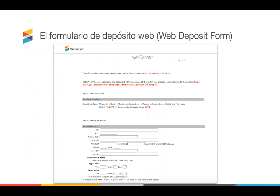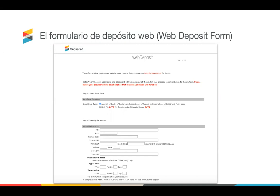No todos los miembros pueden crear archivos XML. Con el formulario de depósito web, el usuario ingresa cada metadato manualmente campo por campo, y el formulario escribe y envía el XML para su procesamiento. El formulario se puede utilizar para registrar artículos de revistas, contenido de libros y reportes técnicos. No necesitan saber XML para usar el formulario, y también puede utilizarse para depósitos de metadatos complementarios, como financiación y metadatos de licencias, a través de un archivo CSV.